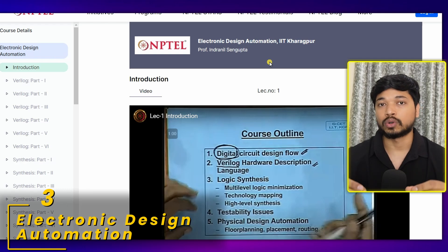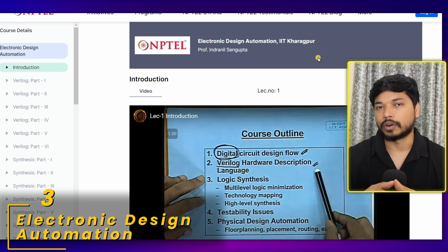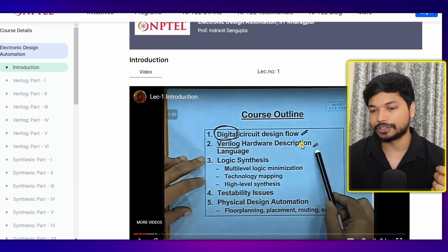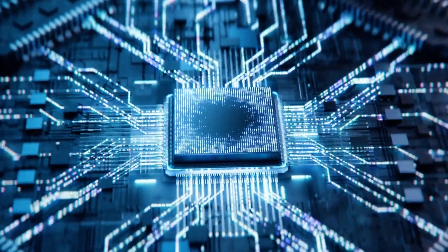The next course comes from NPTEL and is all about Electronics Design Automation. It is delivered by Professor Indranil Gupta, assistant professor at IIT Kharagpur. In this course you will learn the basics of digital design, circuit flow, Verilog hardware description language, and logical synthesis. Apart from this, you will also learn testability issues and physical design automation. This course is ideal for candidates currently in third year or final year, and is a must if you want to get into the VLSI domain, as the semiconductor industry is going to boom in the coming years.